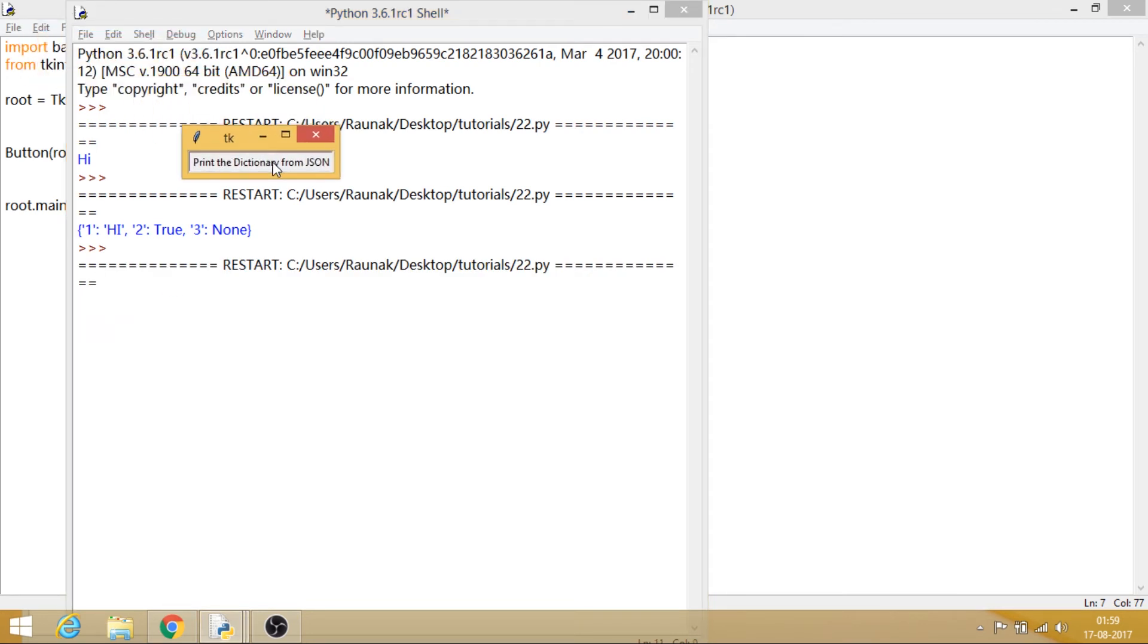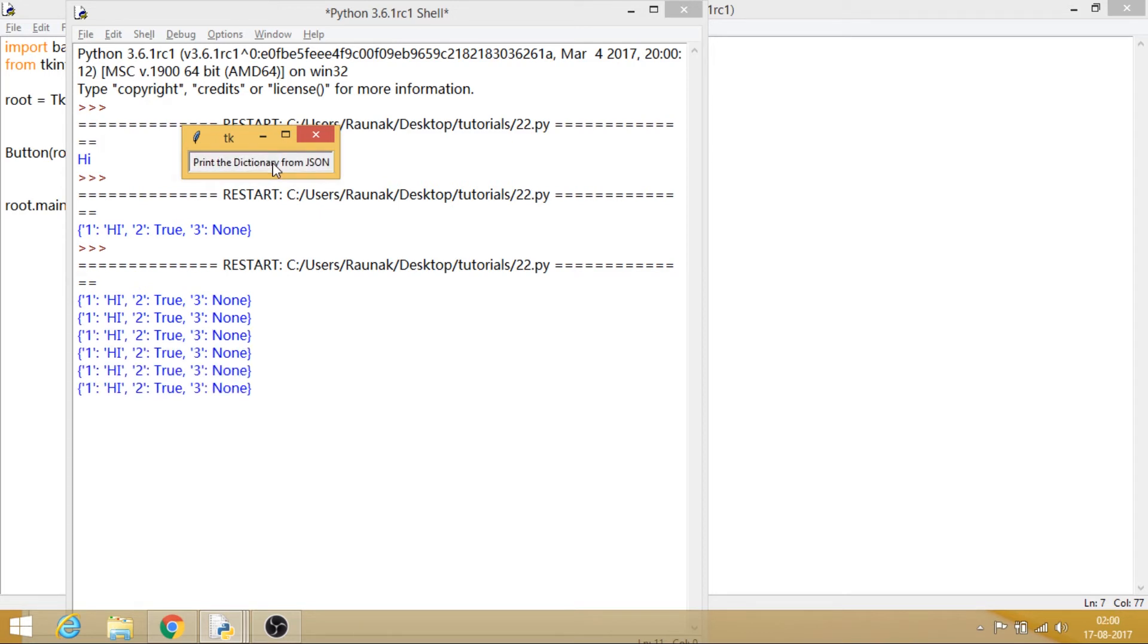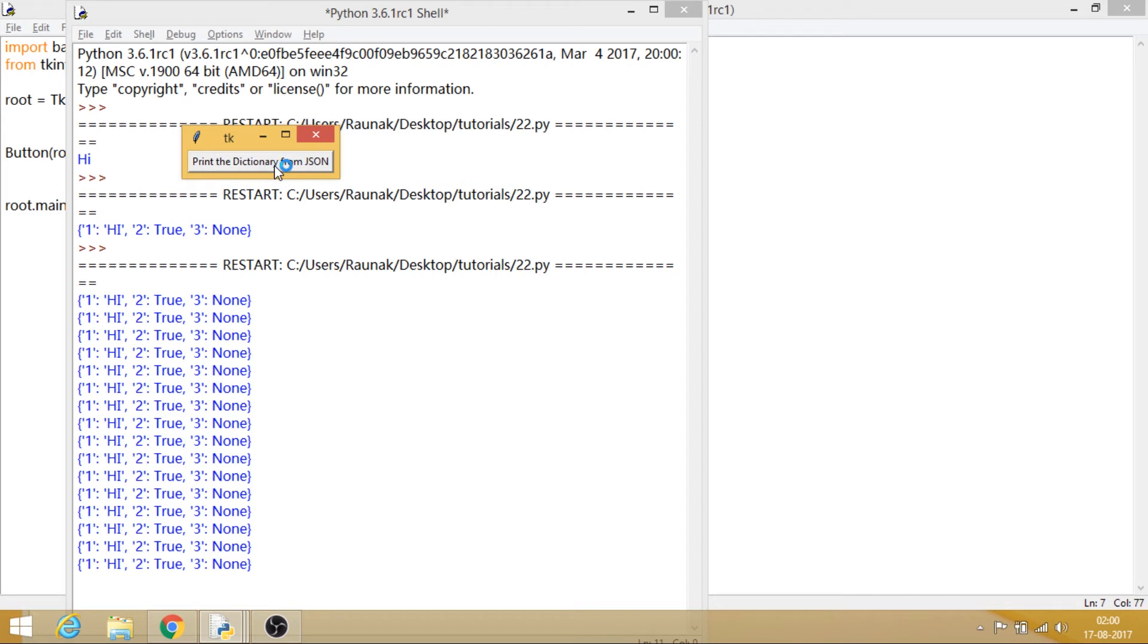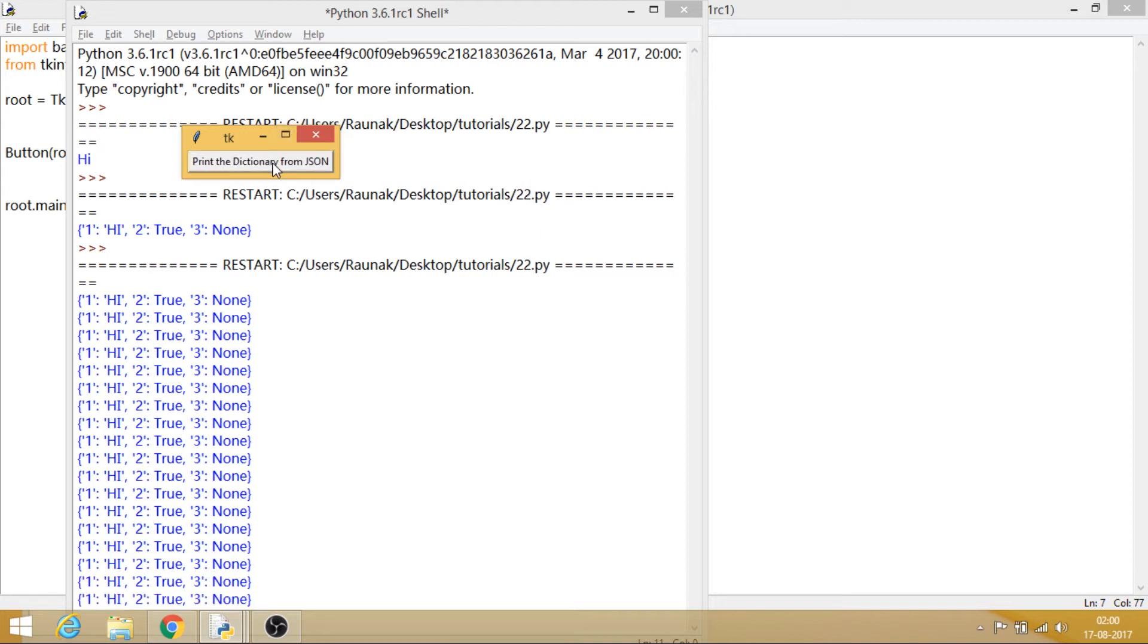So now that you might have got a little bit of idea about making your own module. Now what you can do is while designing really big projects, like I said earlier, you can actually use this thing.